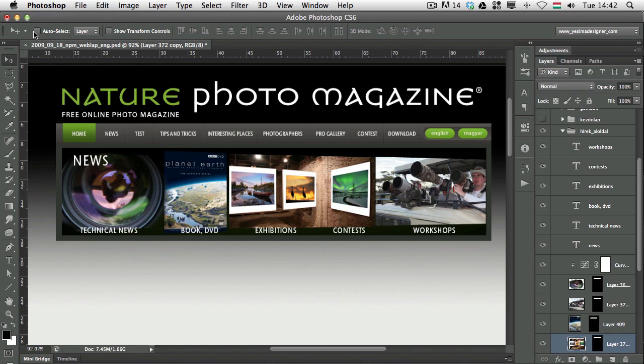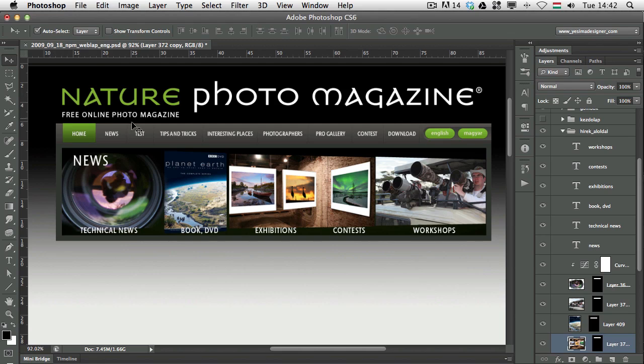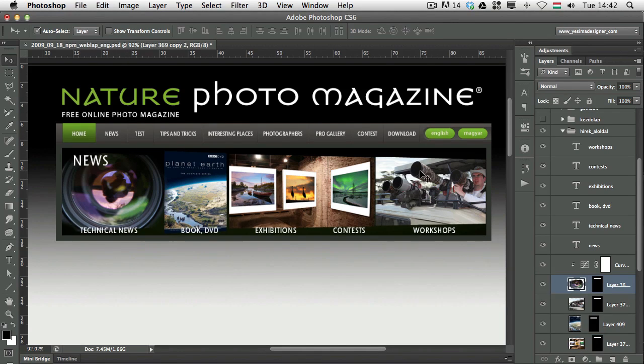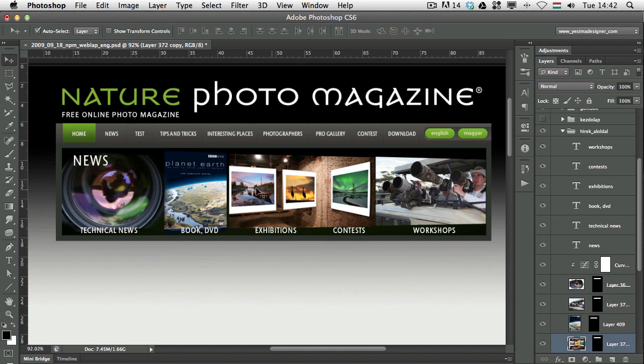Now, if you have the Auto Select feature turned on here on the top, you don't even have to press Command. So, the Move tool will automatically try to select the images that you want. As you can see,